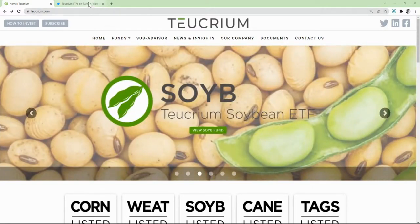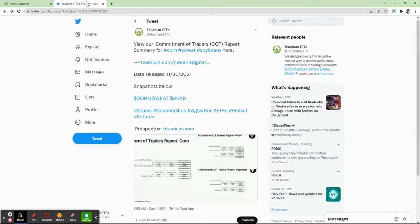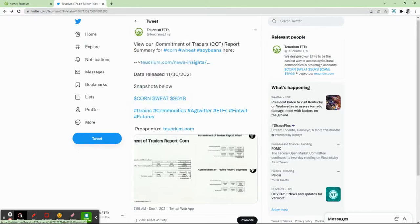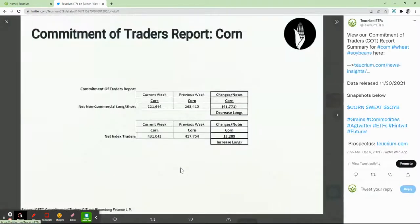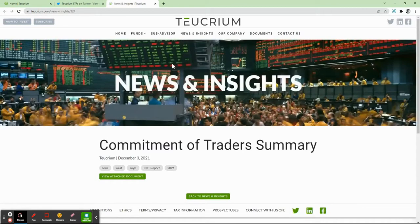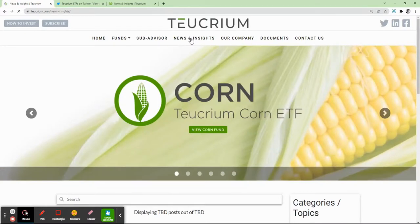We send this report out typically on Fridays as it's released by the CFTC, and we'll send it out on Twitter. If you follow us at Tukrium ETFs, you'll see the tables captured in snapshots. You can get the report by clicking on the image, or by following the link, which will bring you directly to our website. If you are on our website, Tukrium.com, you can find it under News and Insights.